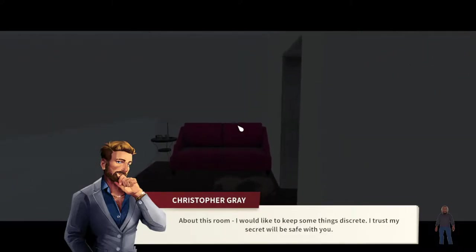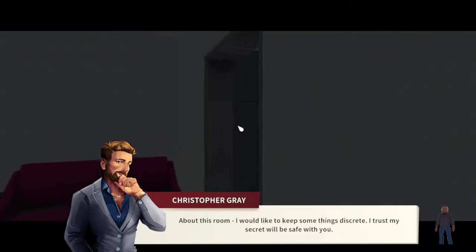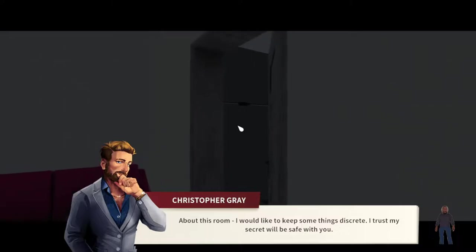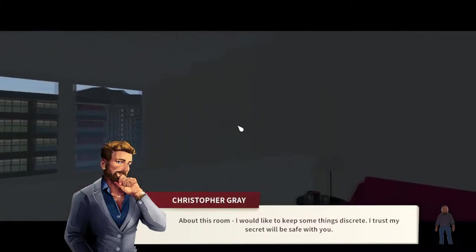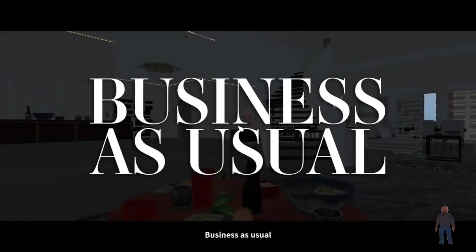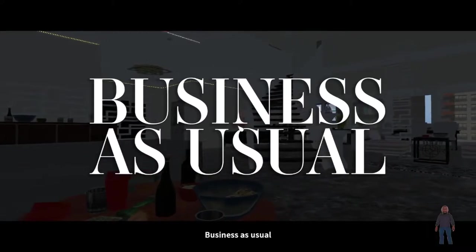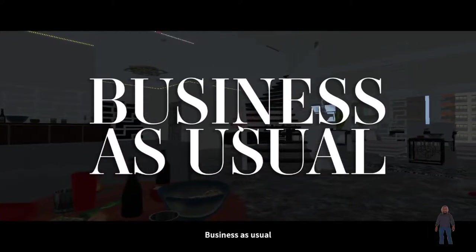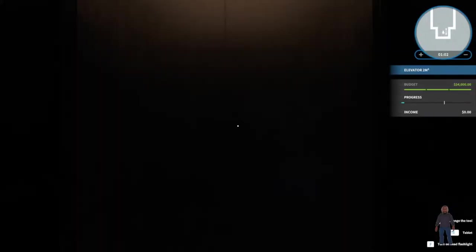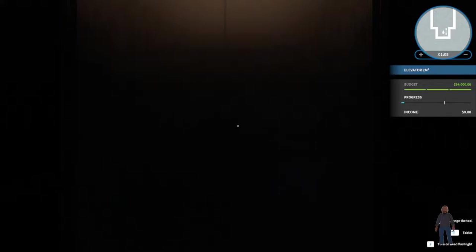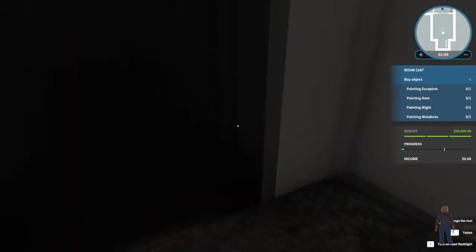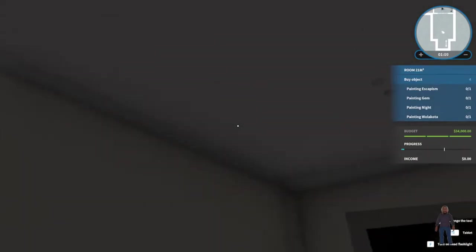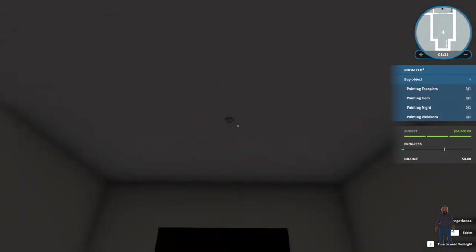About this room, I would like to keep some things discreet. I trust my secret will be safe with you. Business as usual. This man has an S&M closet. He wants me to keep it secret. All right. No problem. Creepy dude. Creepy rich dude.